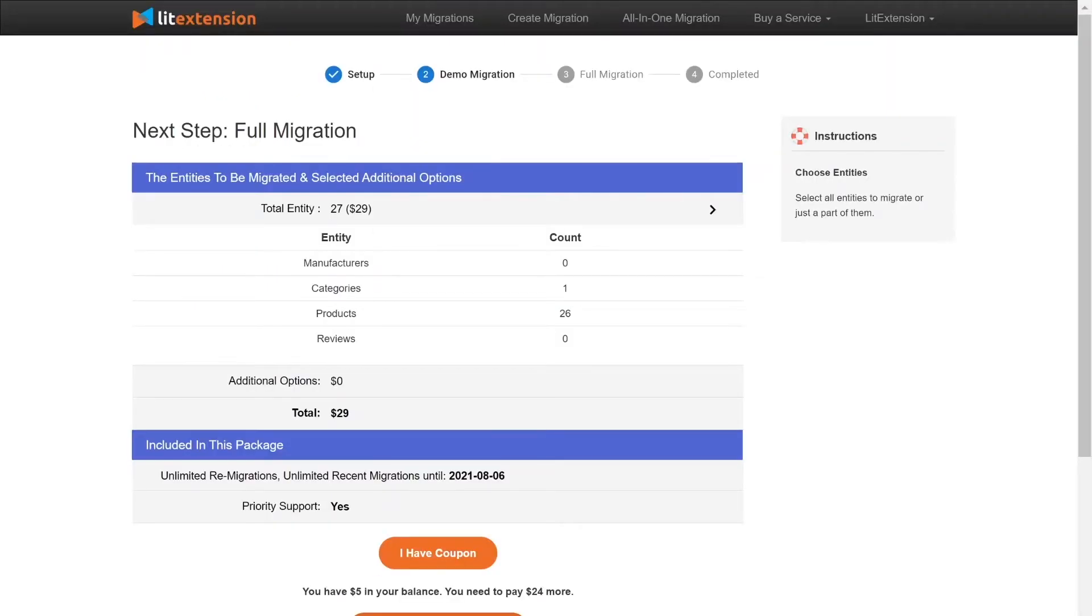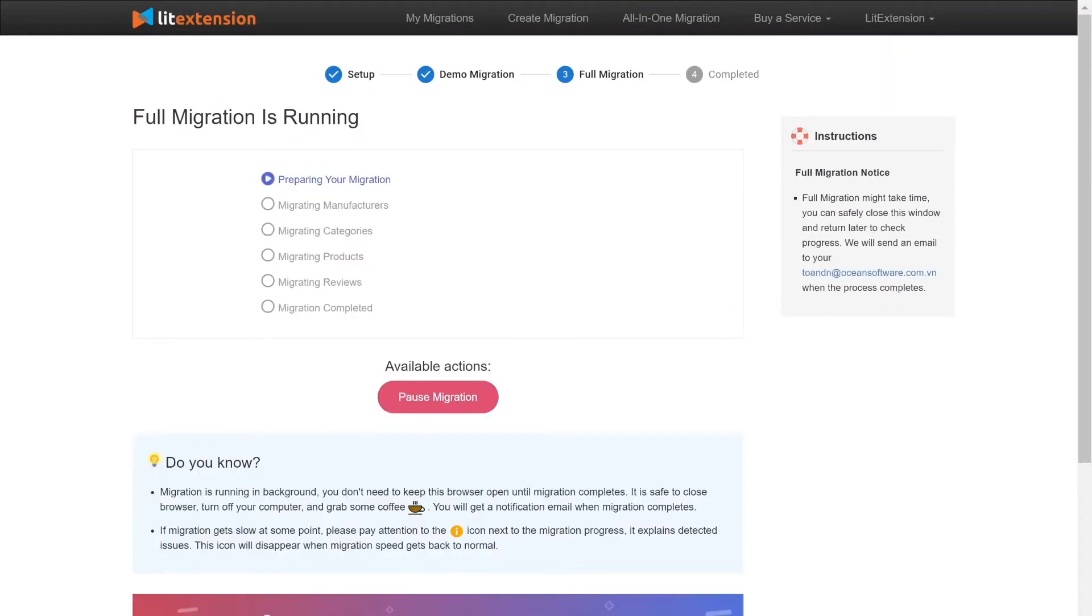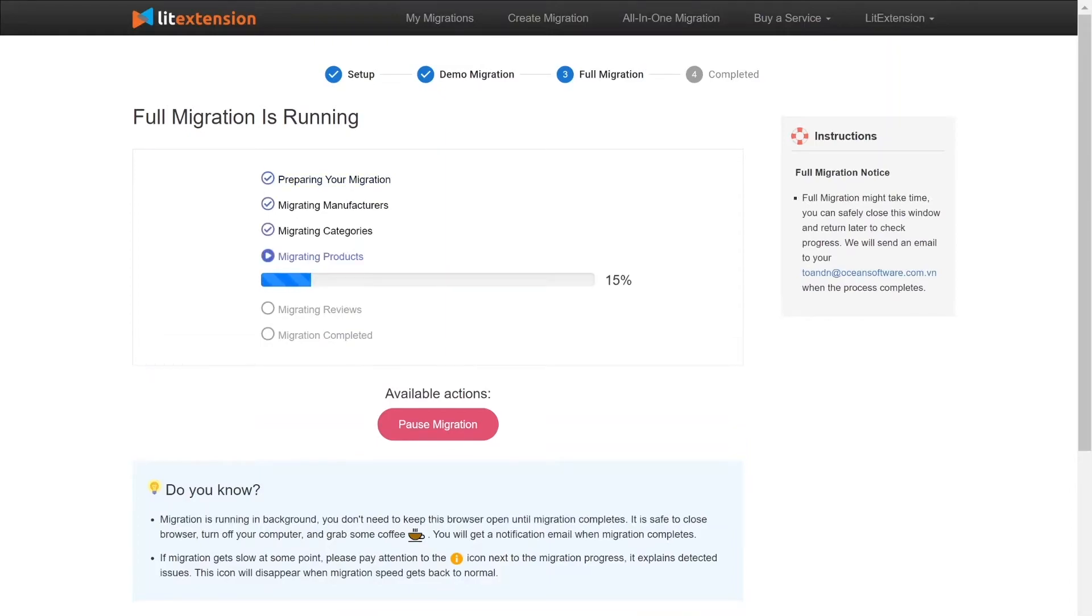When the data is being transferred, it's completely safe to close browser window or shut down your PC. You will receive an email from LitExtension system when the process is complete.